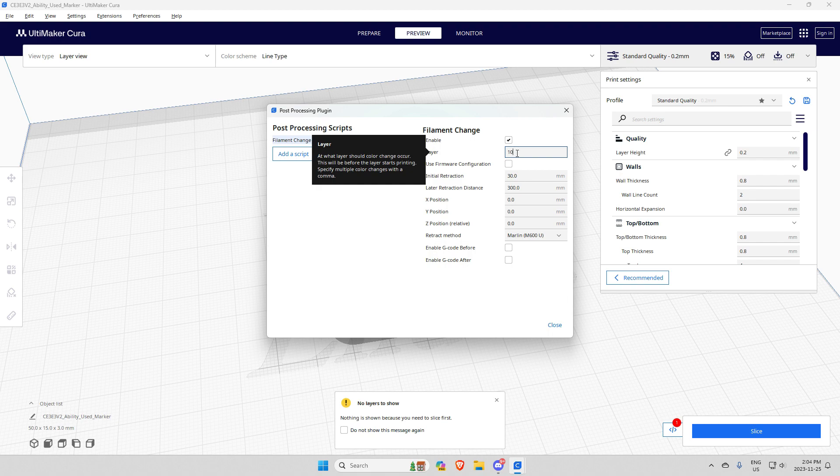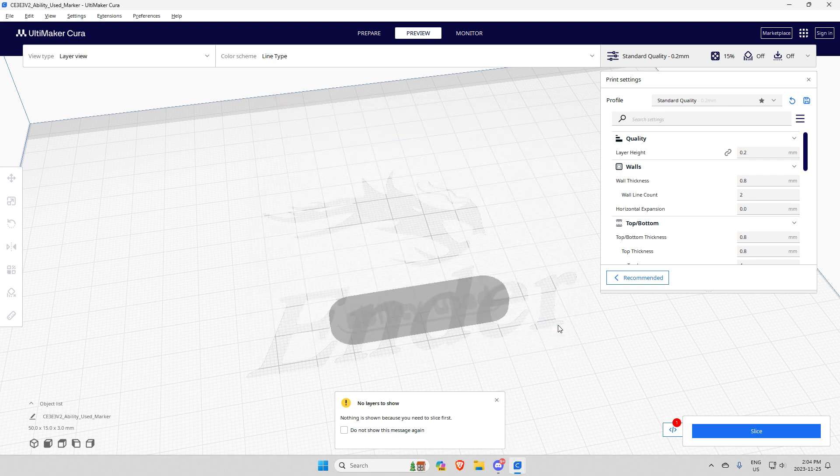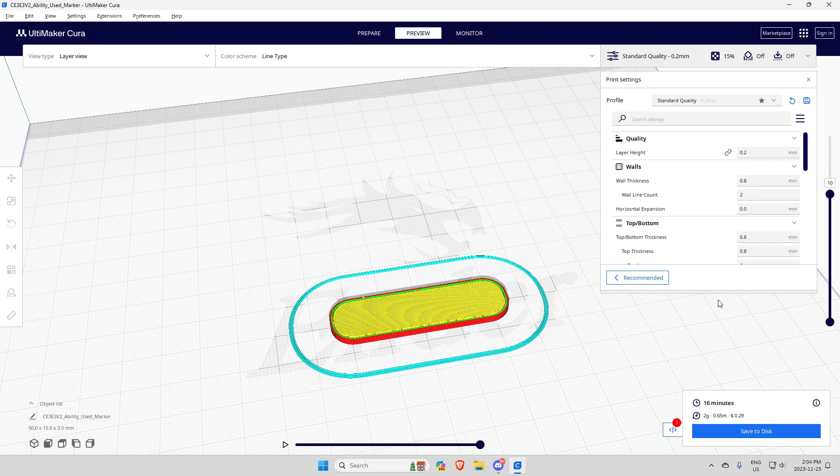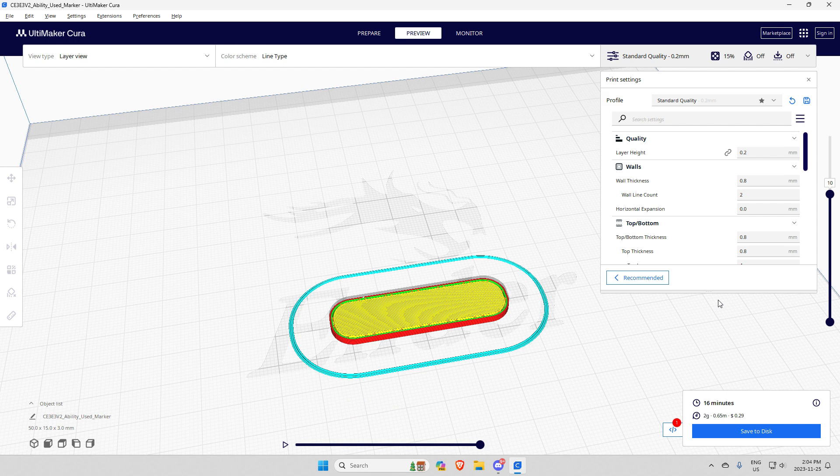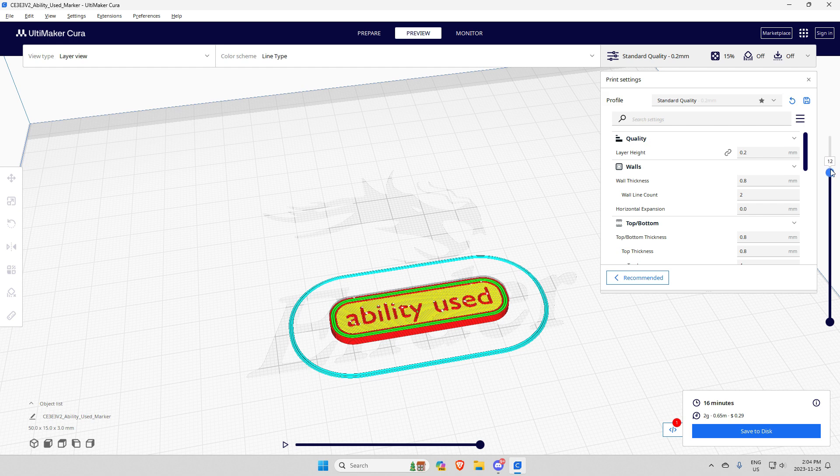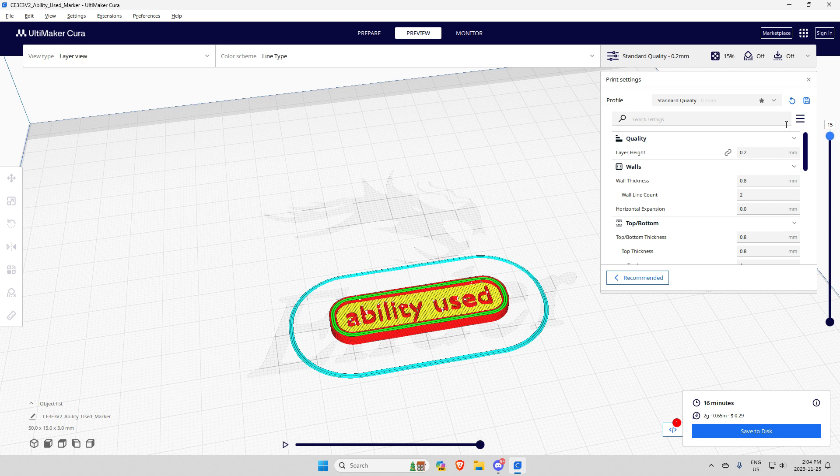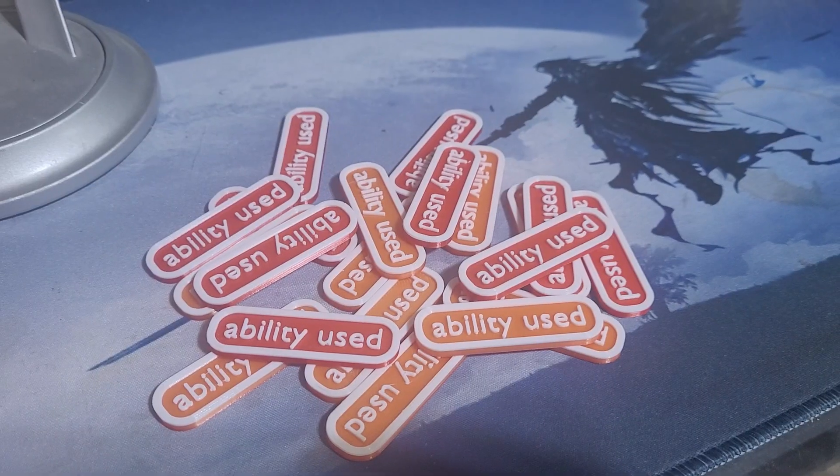Click close, slice it again, put it in your printer, click print. It will print up until layer 10, then the printer will pause to let you change your filament. Change it, click continue, and you will have a multi-colored print.